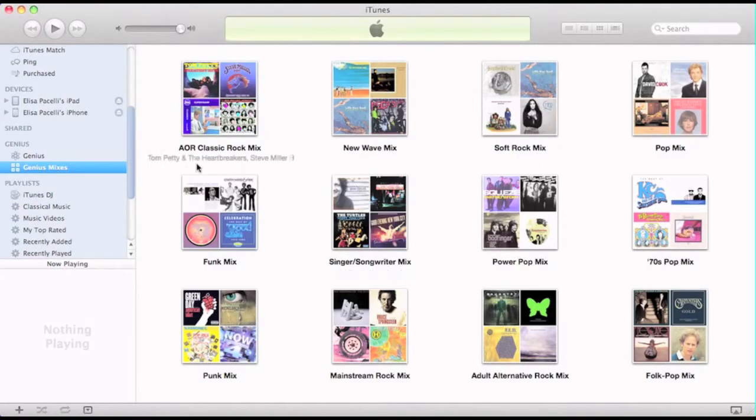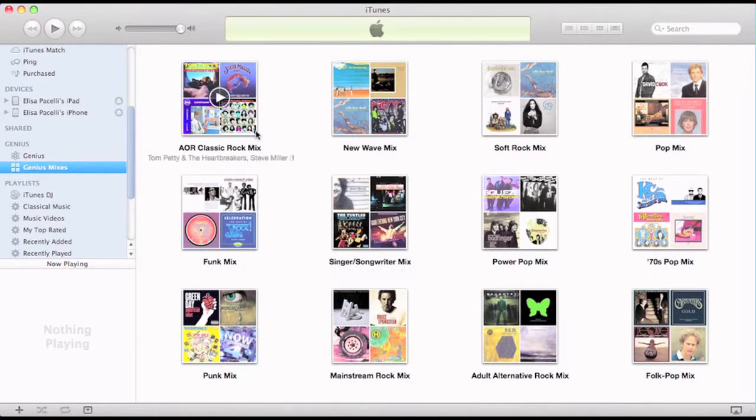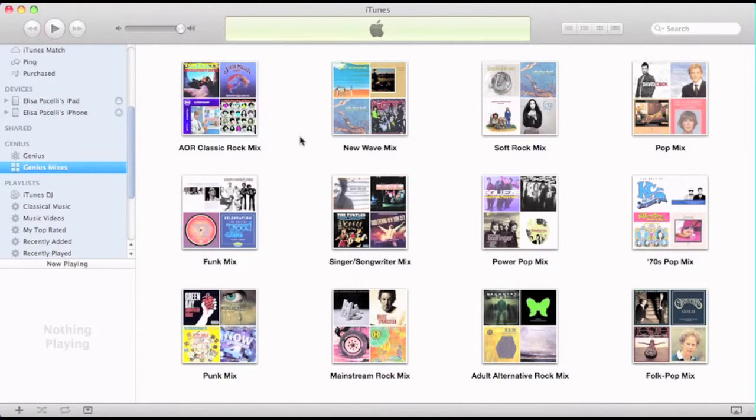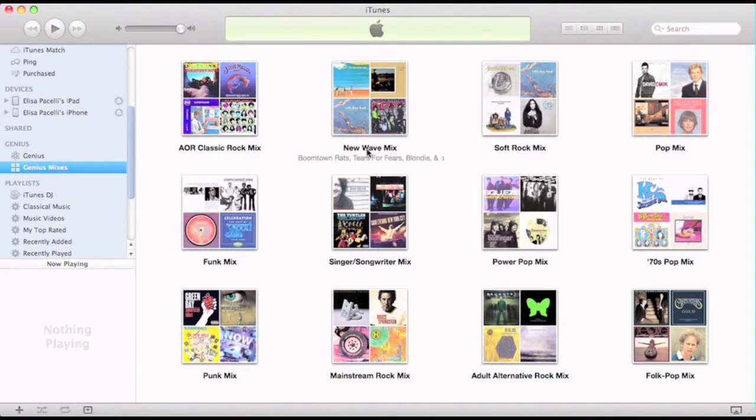Which now brings us to the genius mixes. A genius mix are songs that are in my iTunes library that iTunes feels goes together. For example, these are classic rock songs, new wave songs, soft rock songs, etc.